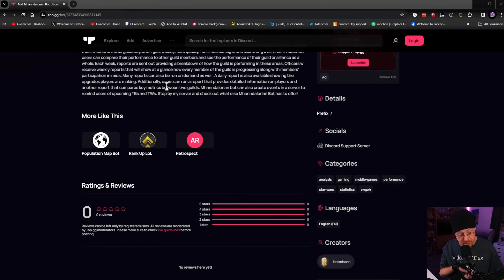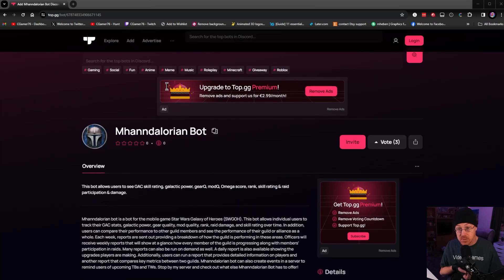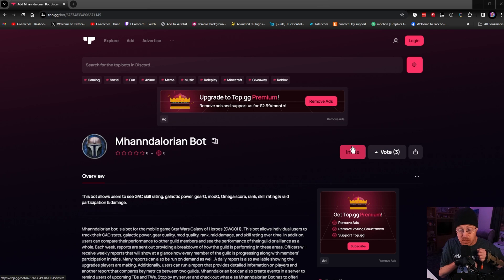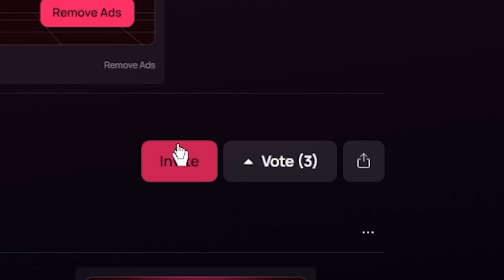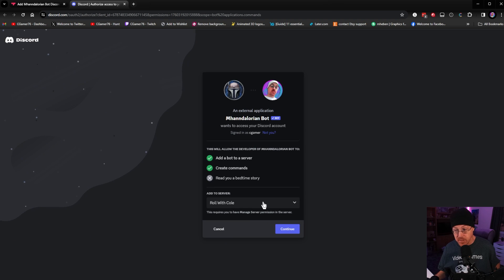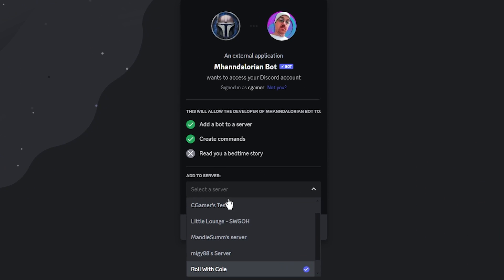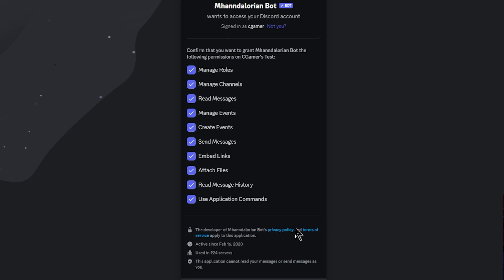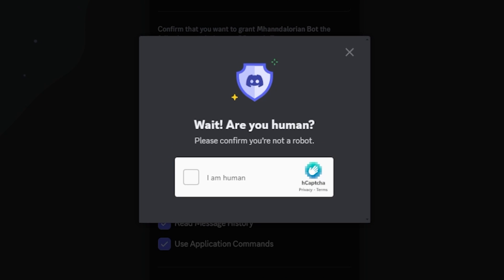Here we are — this is the bot page that we're going to be using. I'll leave a link in the description below so you can use it for yourself. It is called the Mandalorian bot. The first thing we need to do is invite this bot to our Discord, so all we have to do is click Invite. It's going to bring up a whole host of information, and the bot channel we're going to be using is the C Gamer Test Discord. Let's go ahead and hit Continue.